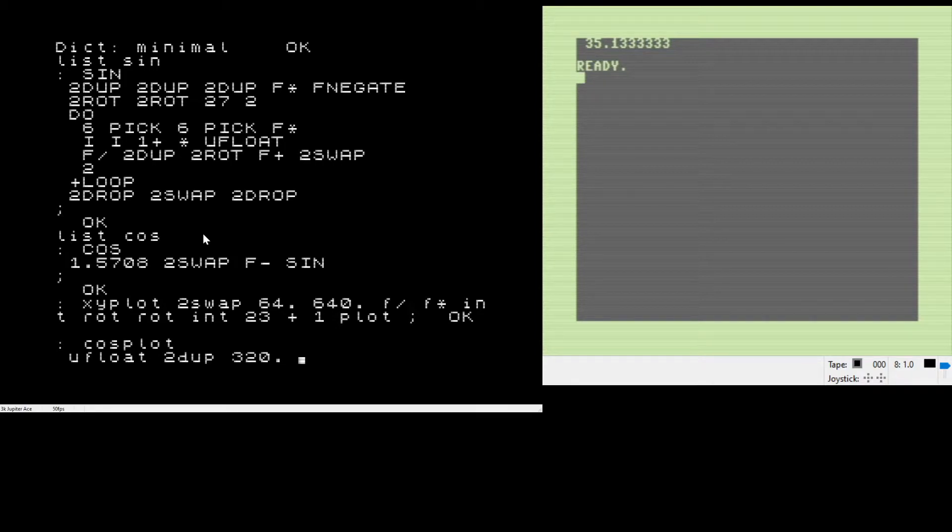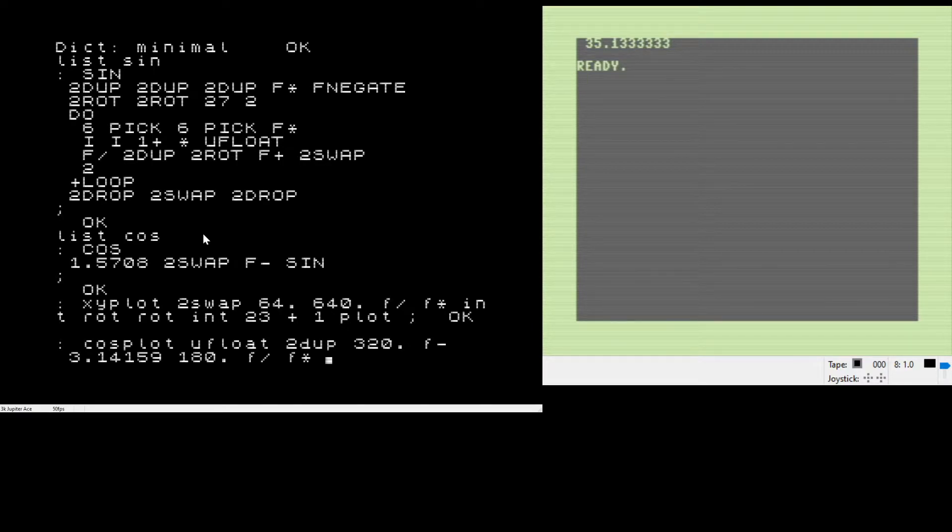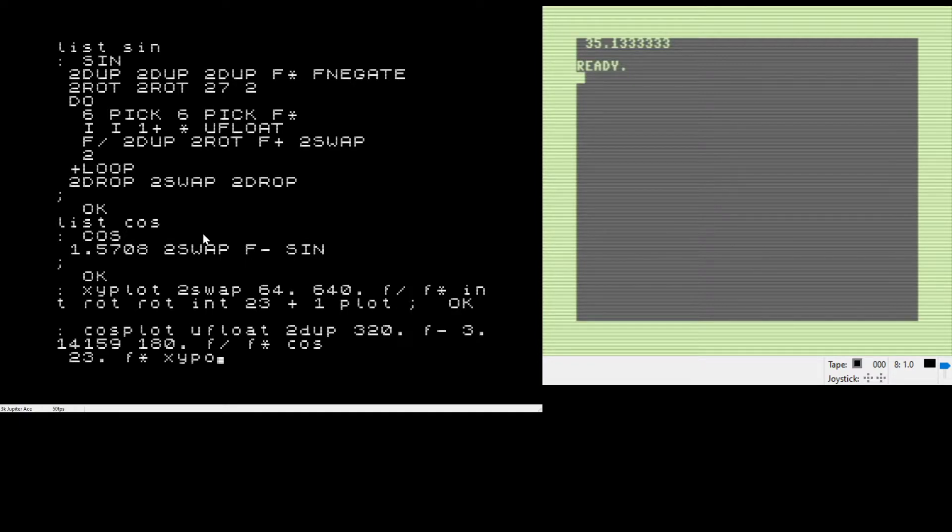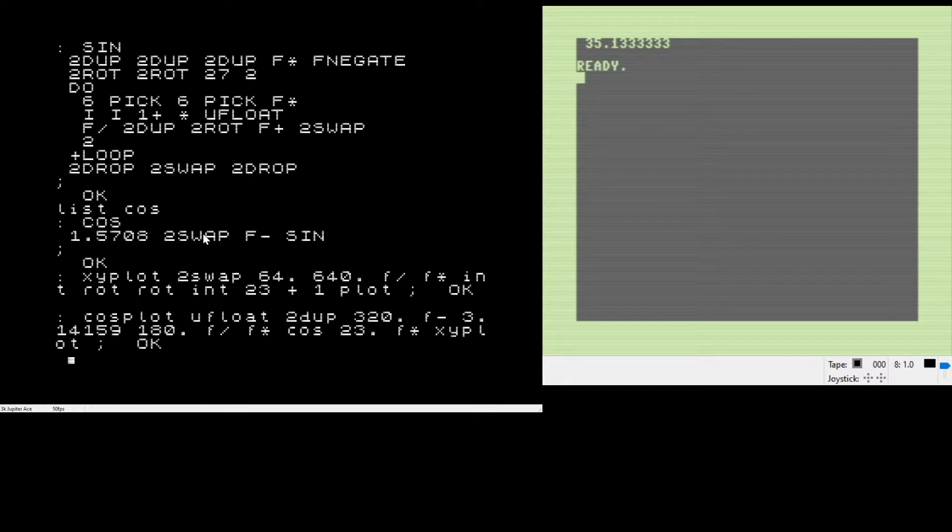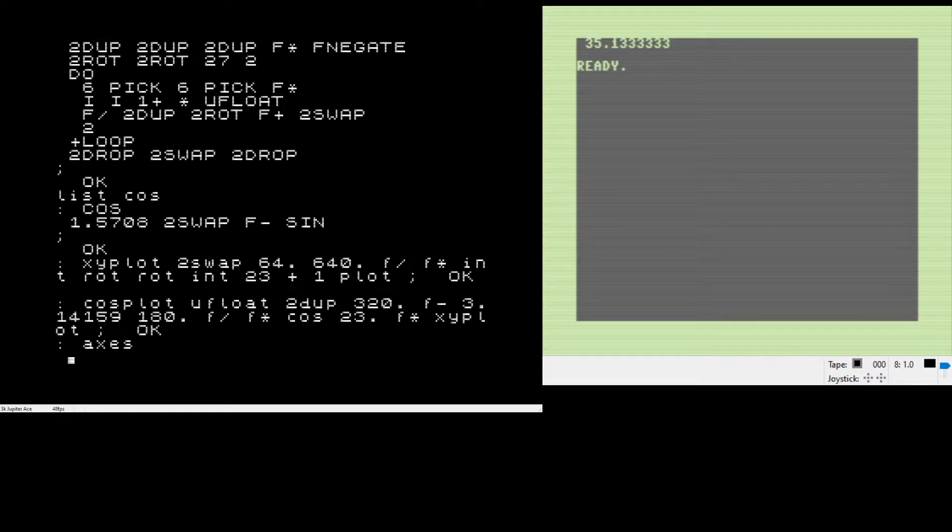As we type these in, you can see that it just feeds up and then it keeps taking input here until we get to a semicolon, and then it hopefully returns an okay if we've typed it correctly and not created any syntax errors. You can do multi-line.